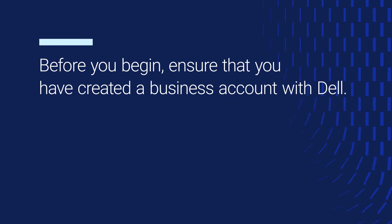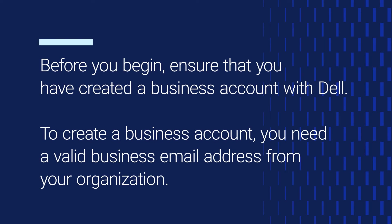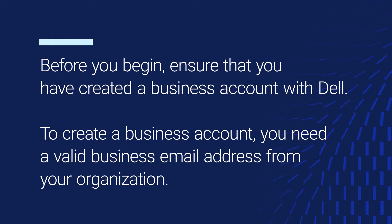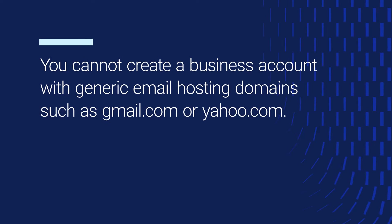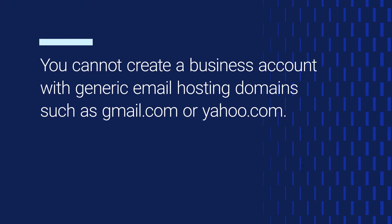Before you begin, ensure that you have created a business account with Dell. To create a business account, you need a valid business email address from your organization. You cannot create a business account with generic email hosting domains such as Gmail or Yahoo.